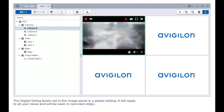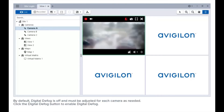The digital defog level set in the image panel is a global setting — it will apply to all user views and will be seen in recorded video. By default, digital defog is off and must be adjusted for each camera as needed.